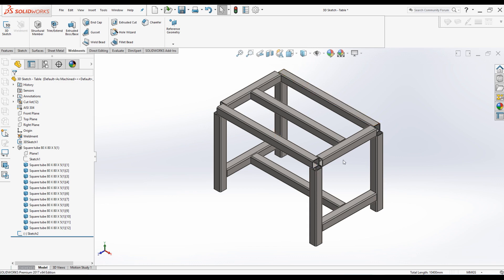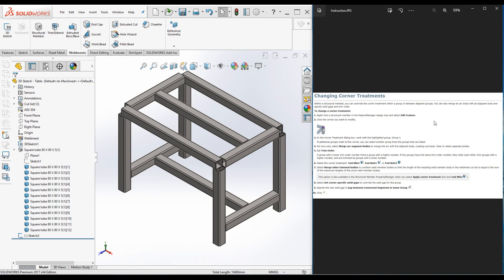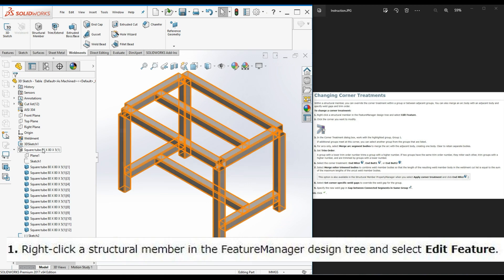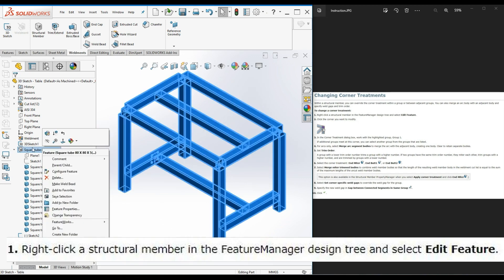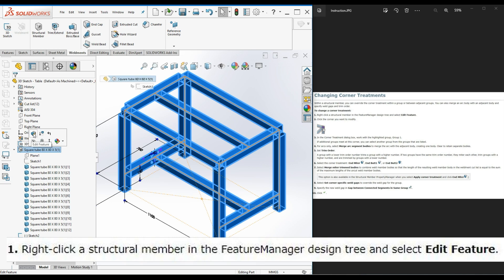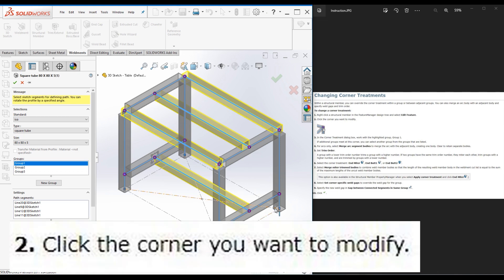Now we just need to add corner treatment. These four corners need to be cut to match. Let me follow the SOLIDWORKS help menu from the beginning. Step 1: right-click a structural member in the Feature Manager Design Tree and select Edit Feature. You can click on the structural frame member or on the structural frame, then select Edit Feature. It will take you to the Weldment property manager where you can see purple dots at each corner.